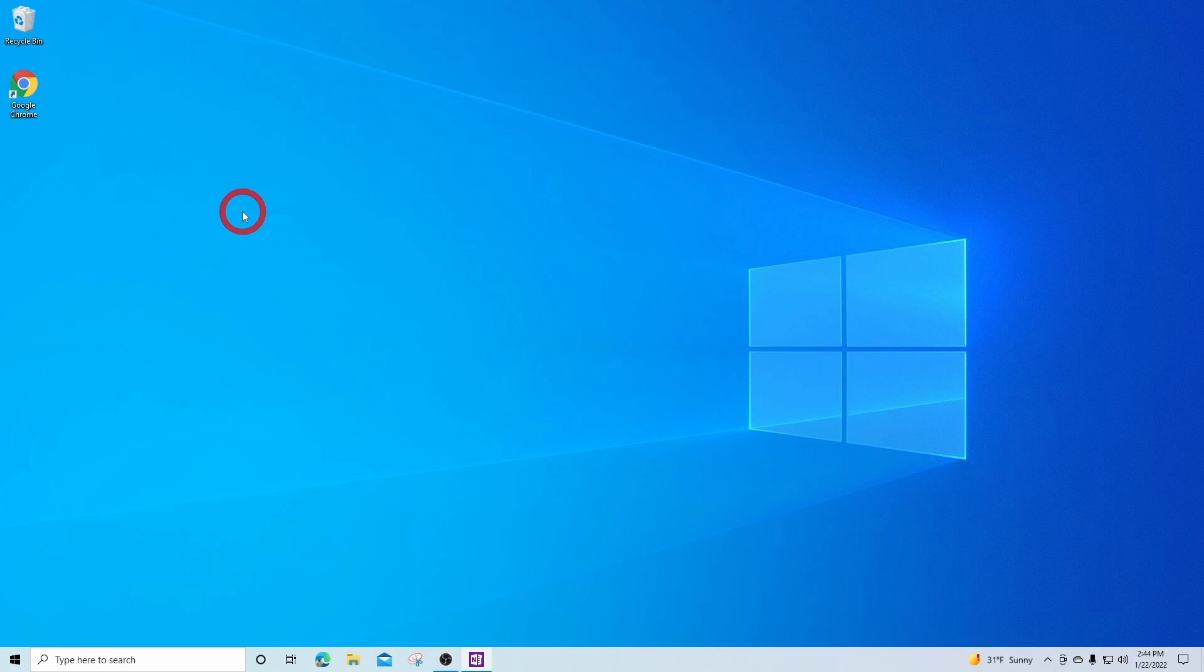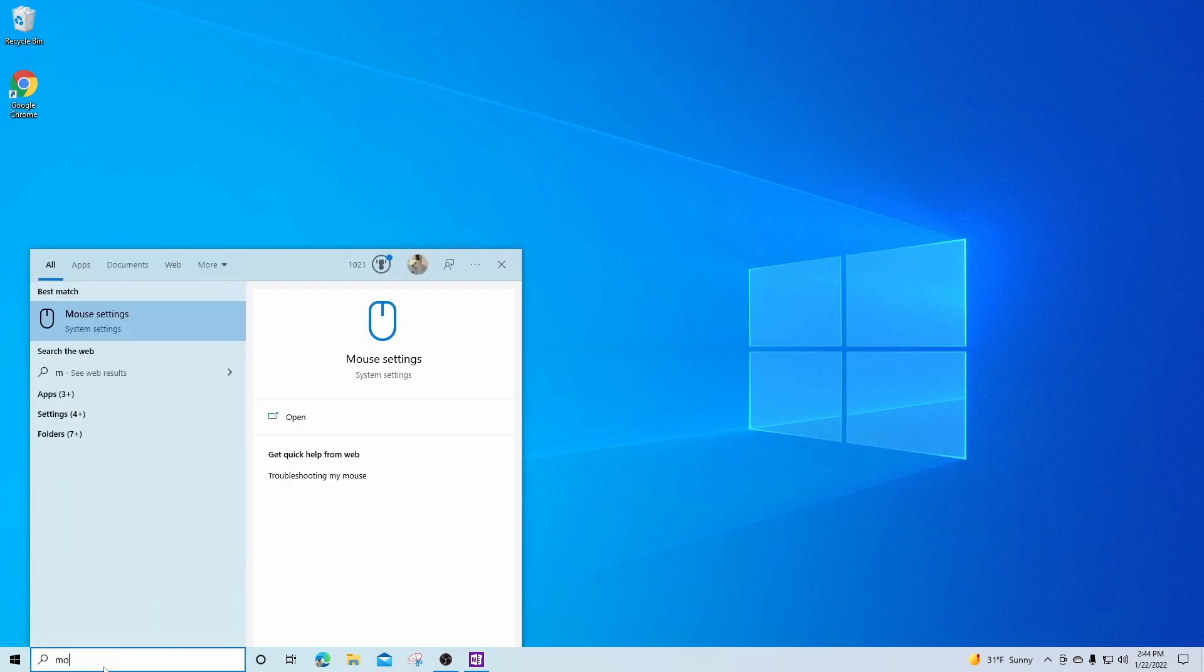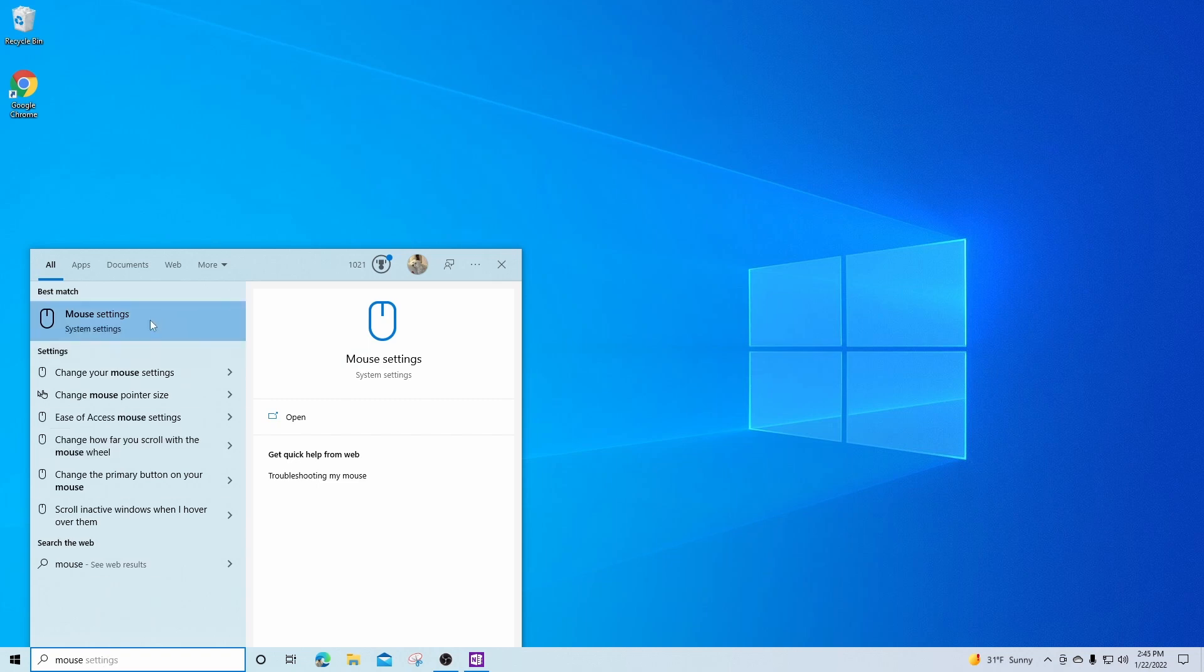For both methods, you first have to disable the enhanced pointer precision in your mouse settings. To do so, in your Windows search bar in the lower right hand corner of your screen, type in mouse and left click on mouse settings.